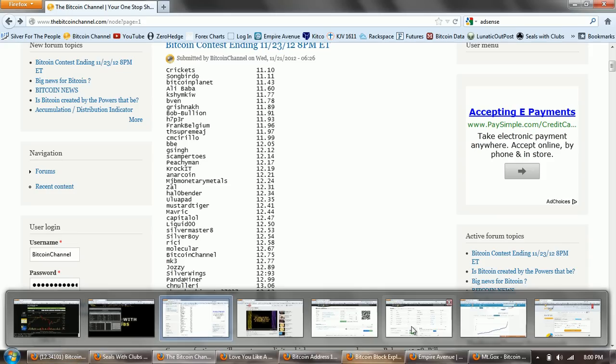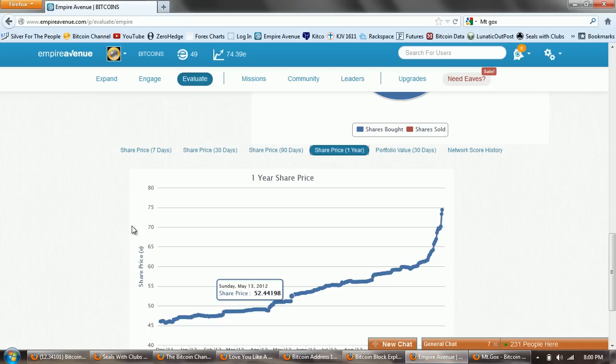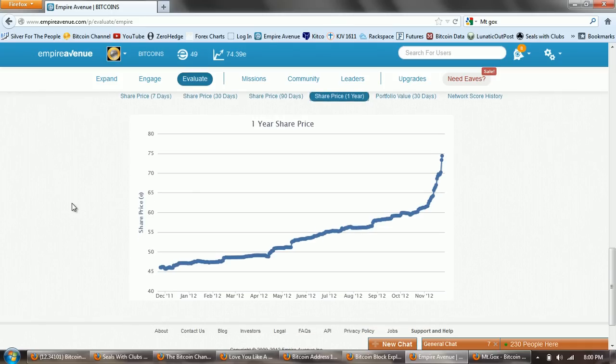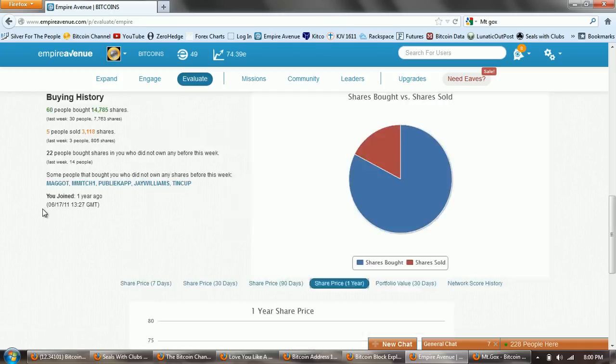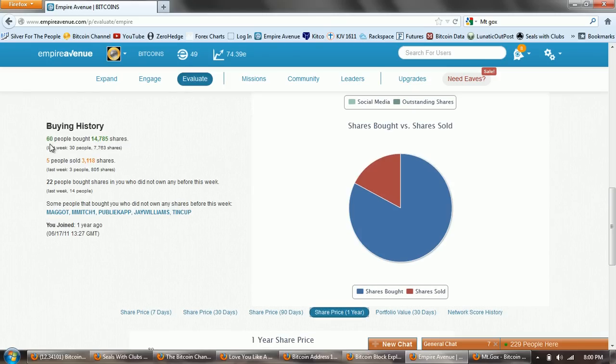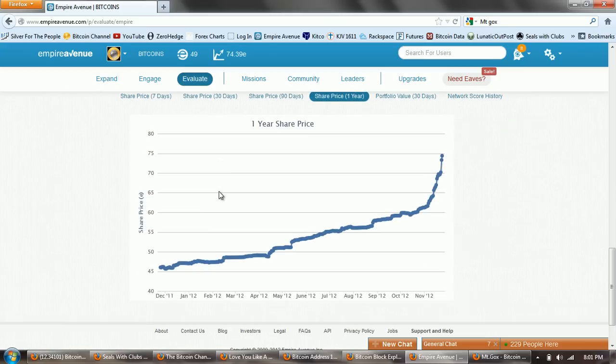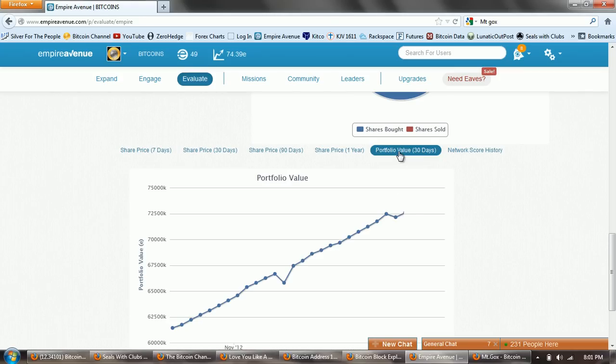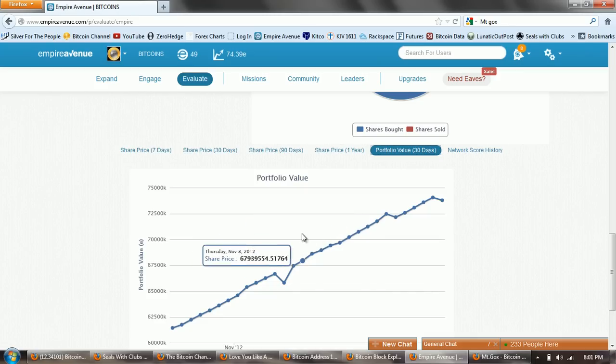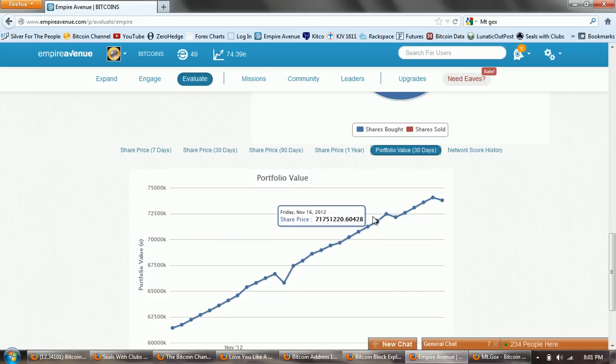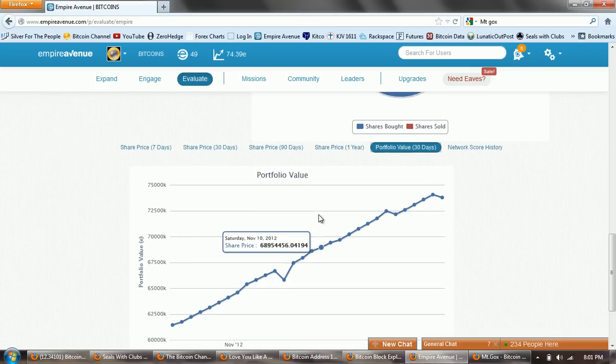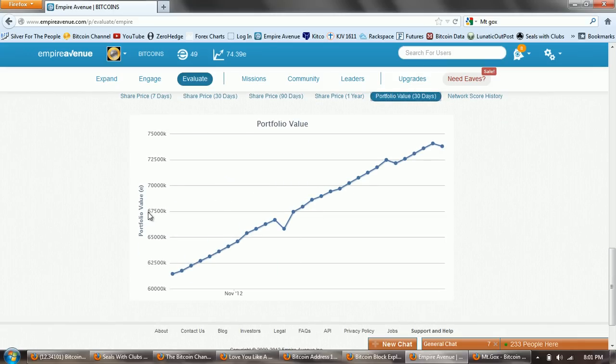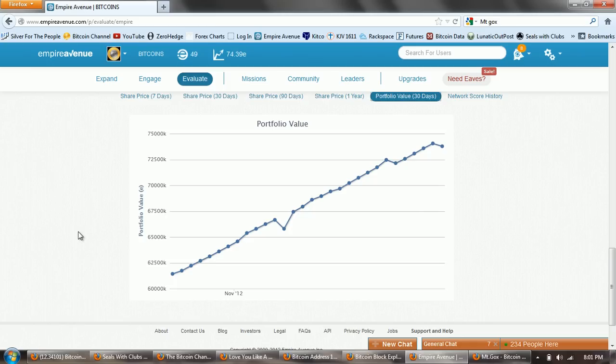I want to thank everybody who supported the Bitcoin channel on Empire Avenue. You can see that it's now taking off. There's a lot of people who've purchased it. You can see on the buying history, 60 people have bought 14,000 shares in the last week, and some people have sold. So, the price is going up. The portfolio is going up. You can see the 30-day portfolio value there is about 72 million. Thanks for all the support on Empire Avenue. If you haven't signed up, you can just sign up. It's real easy. If you have a Facebook or Twitter, you can use that account to get in.